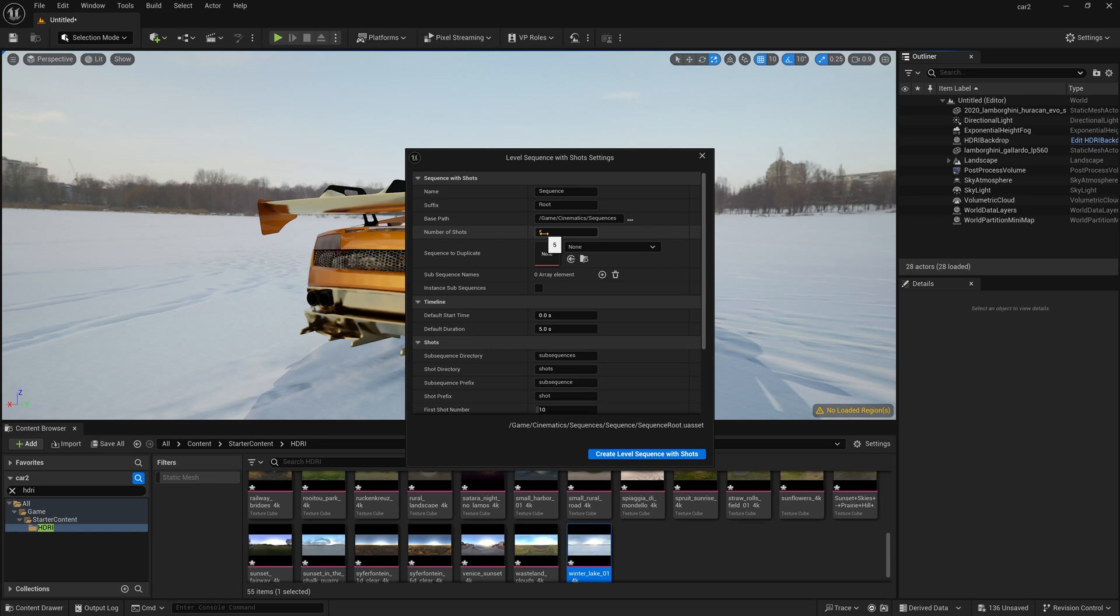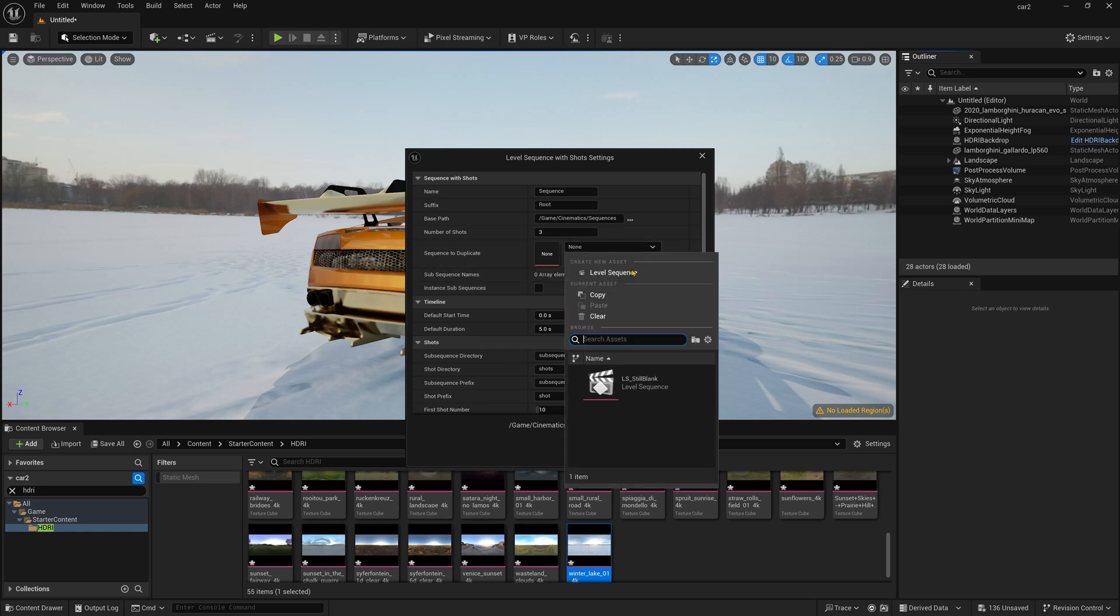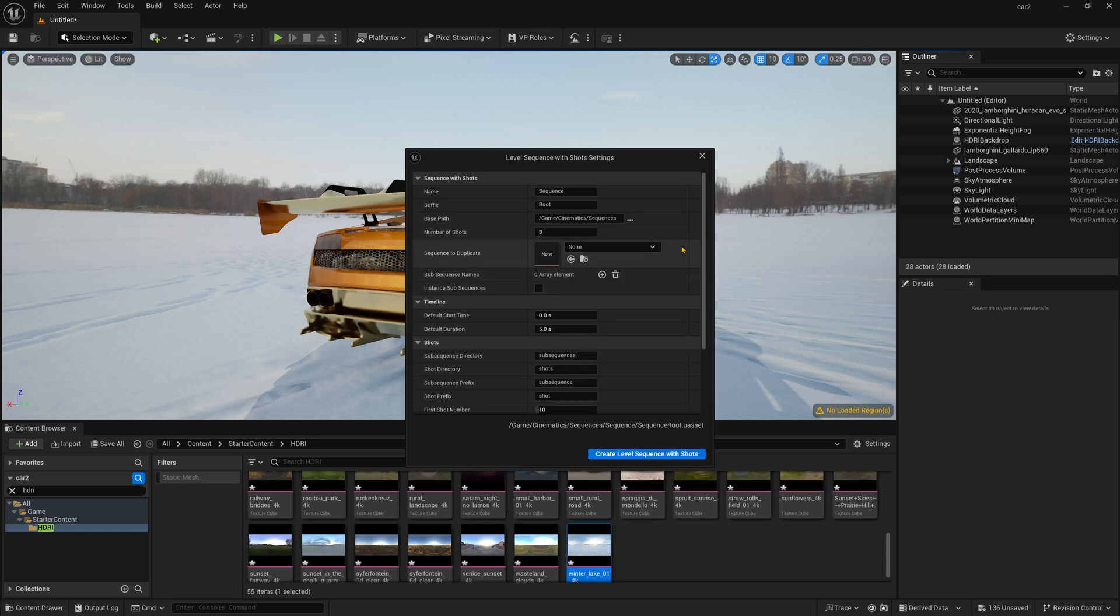So this is the base path. Now number of shots, how many type of shots you want. Now here I am just going to add a little bit of three because this is a demo. And now if you want a duplicate, you can simply click here like duplicate. But here I am just making a complete blank new canvas.